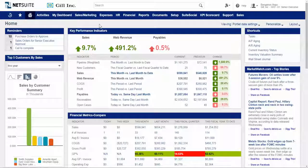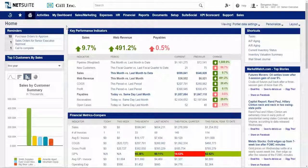Let's review some of the information on this example executive dashboard. Starting from the top left, we have a reminders portlet. I consider this to be my to-do list and it ensures that no important tasks fall through the cracks — for example, purchase orders to approve or calls that you need to complete.